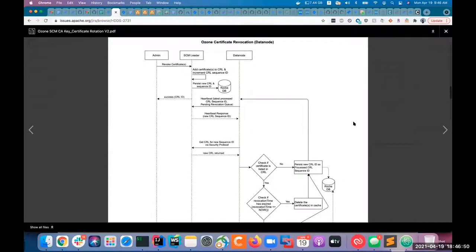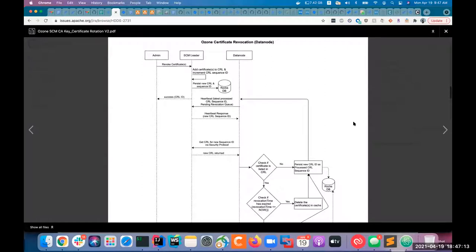From the admin's point of view, there will be a CLI where they can say they want to revoke the certificate of a specific data node. We are planning to provide multiple options in the CLI: they can give a bunch of cert IDs, revoke all certificates of data nodes or all Ozone managers, or provide multiple host names of data nodes. We can internally figure out the cert IDs of those data nodes and process them. We can provide as many options to end users in the CLI as long as we can convert them to cert IDs internally.